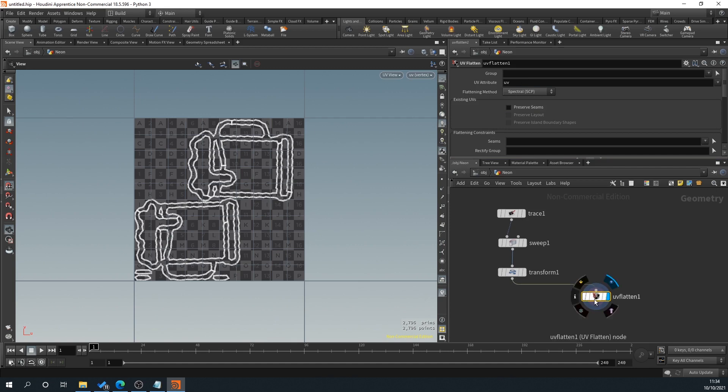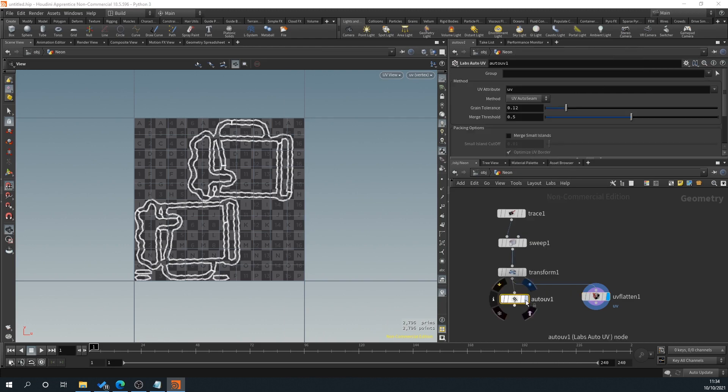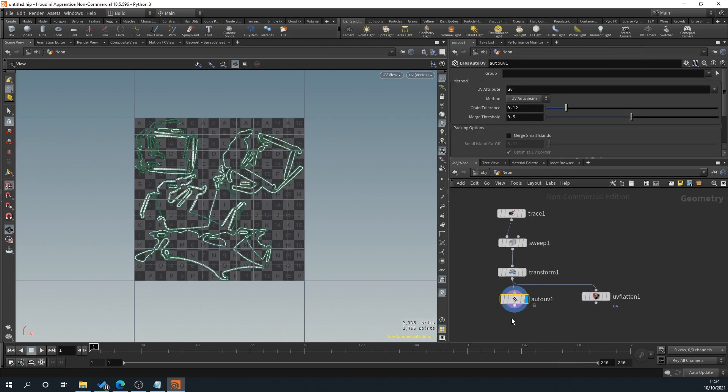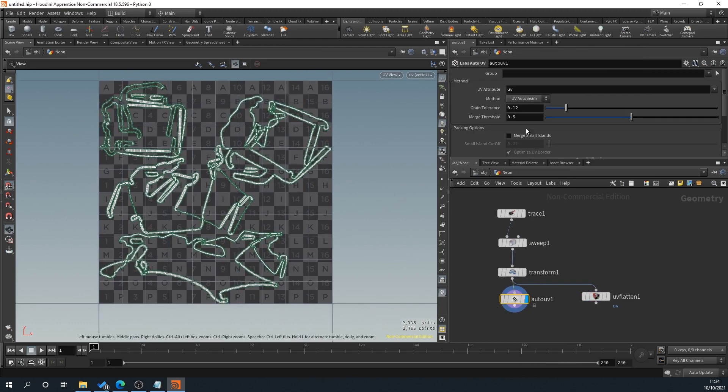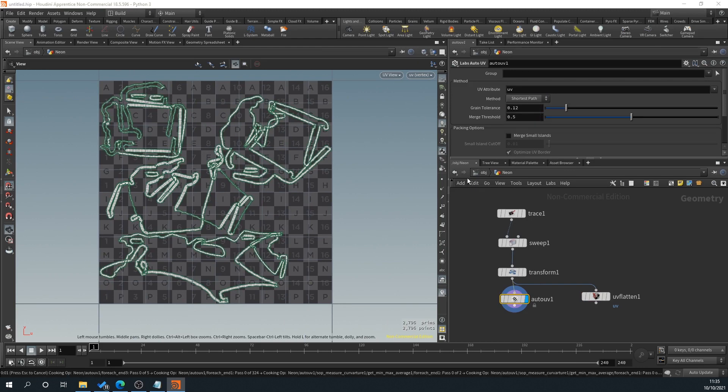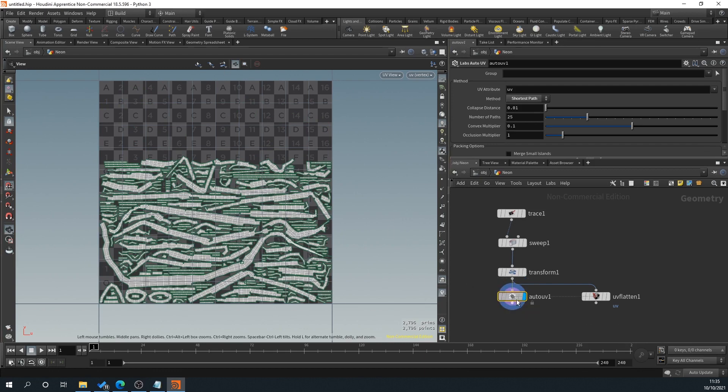If you want more control over this, you can drag off here, go in auto and labs auto UV. And this will allow you to, as you can see here, it's a bit more messy, but you've got more options up here. So you can go shortest path and that's going to calculate how, as you see here, it's flattened them out a lot more. There's other options as well.